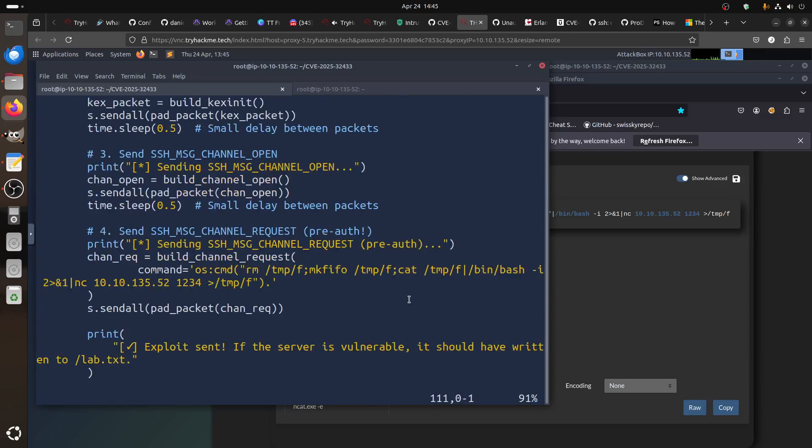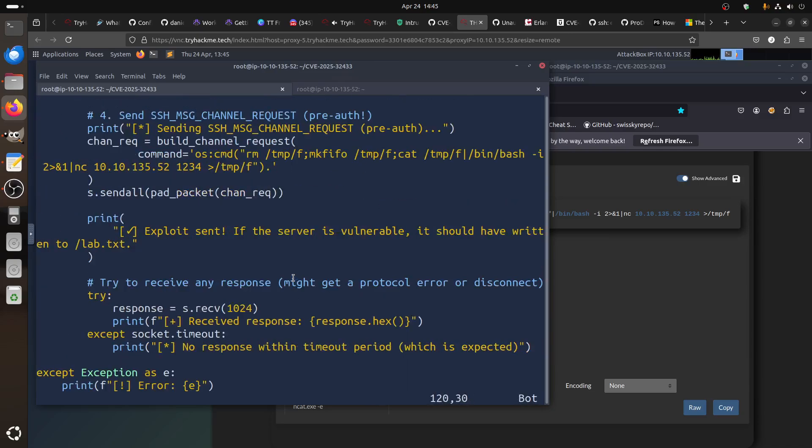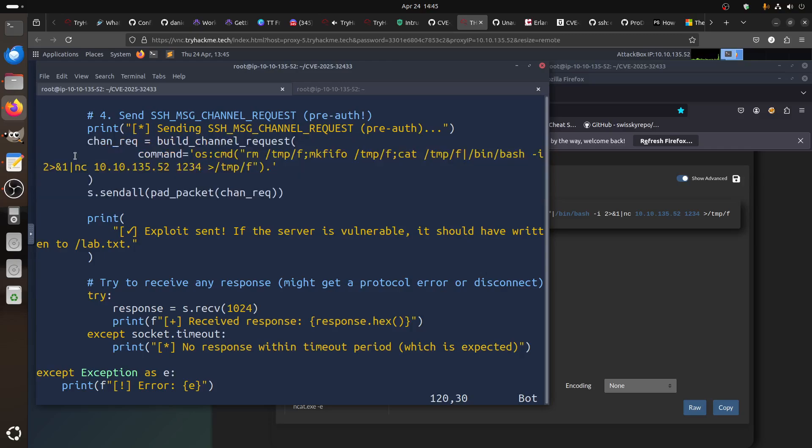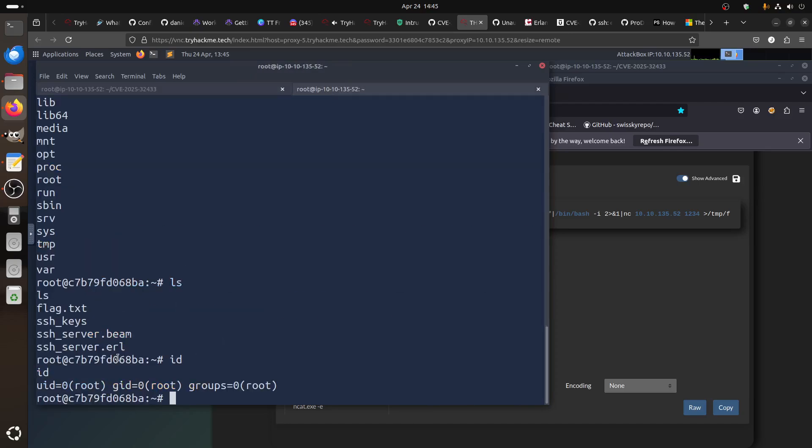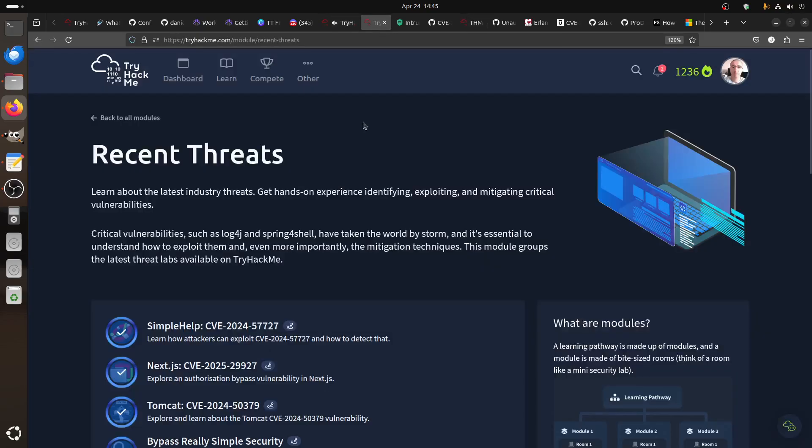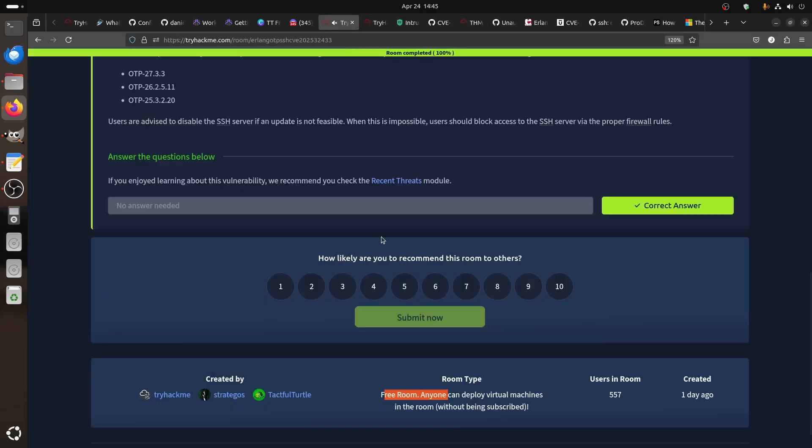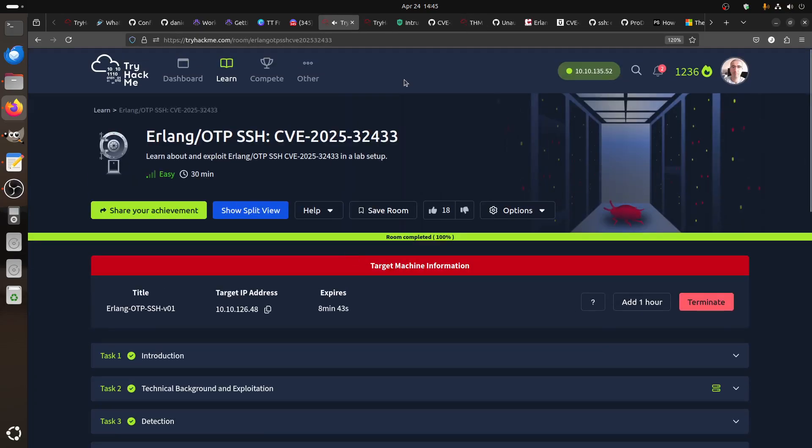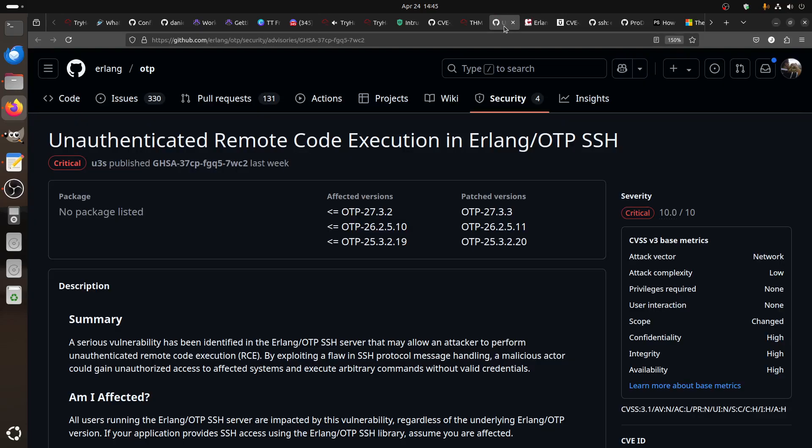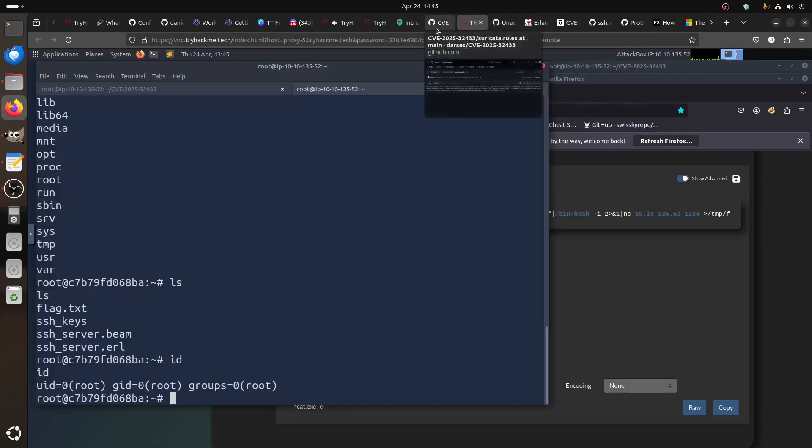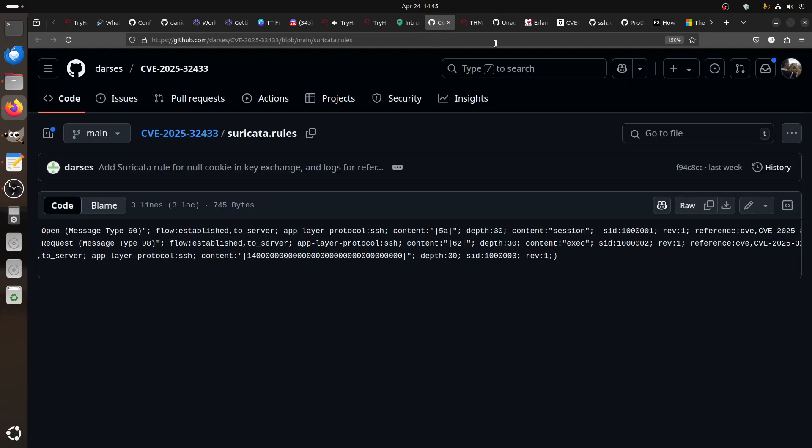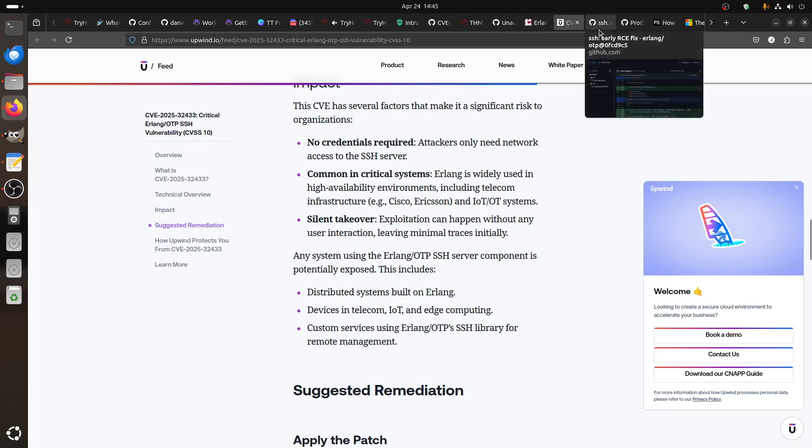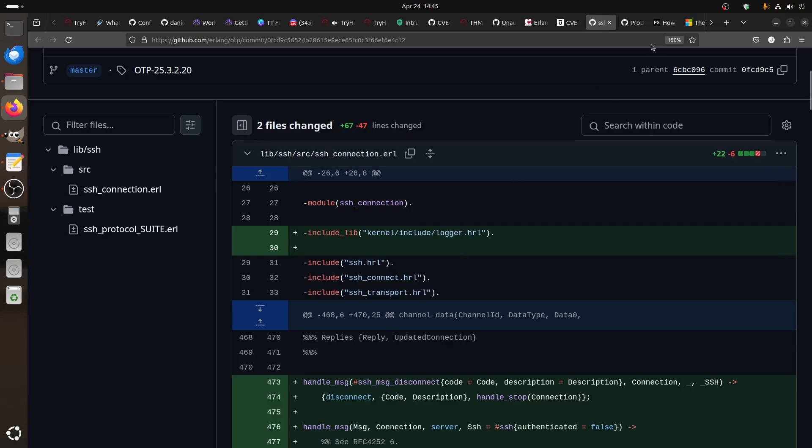You change your command here because it sends the command directly here. Yeah, it's better to do it here because that's what is sending. And then you can get all the information, you can get a reverse shell, or you just run any command in Linux. This was a very quick walkthrough for the CVE.